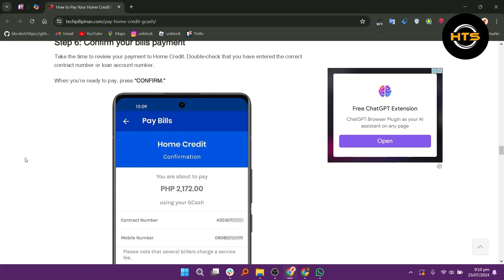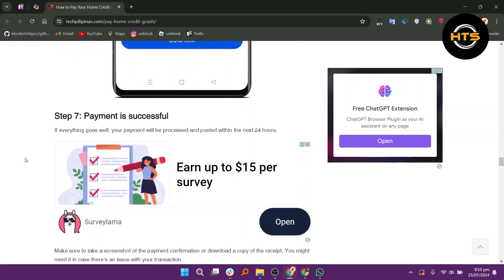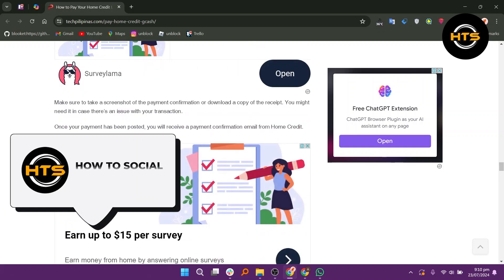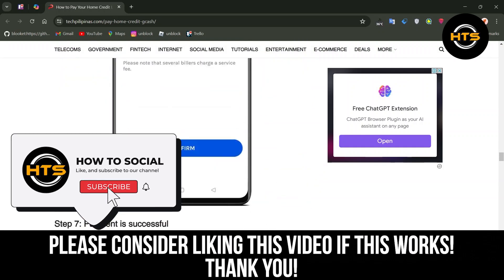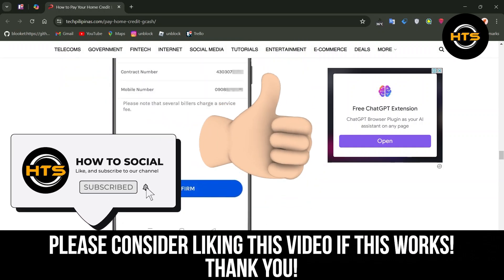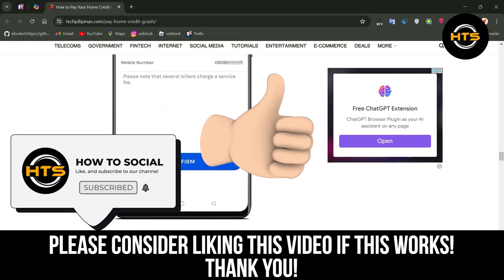Thank you guys for watching this video. Hope you got some value. Make sure to like the video and subscribe to the channel to get notified of new videos. See you in the next one.